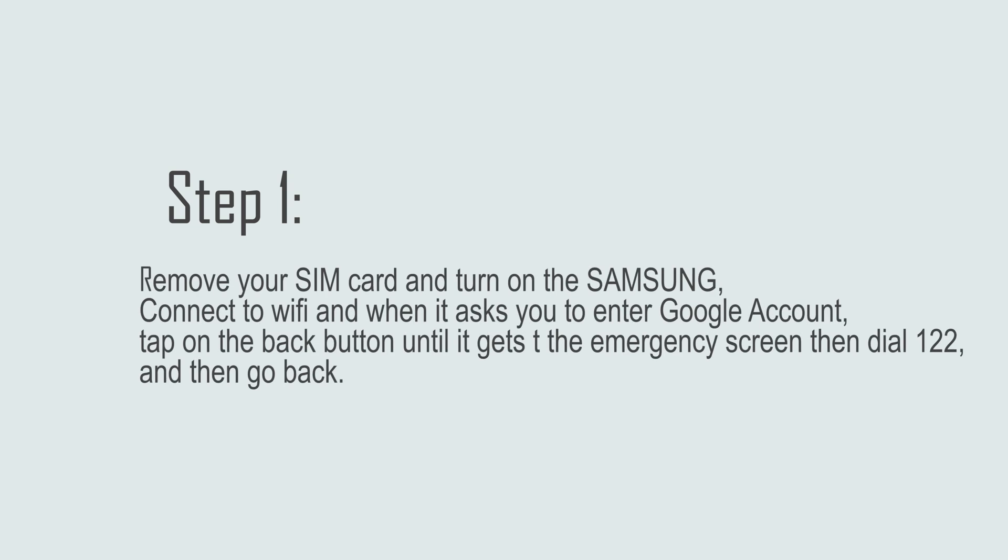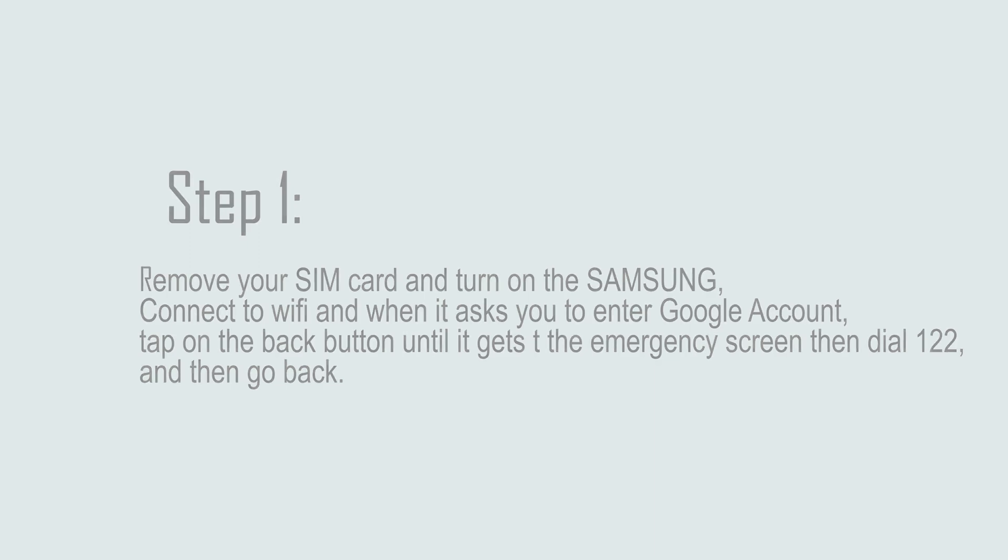Step 1: Remove your SIM card and turn on the Samsung. Connect to WiFi, and when it asks you to enter Google account, tap on the back button until it gets the emergency screen, then dial 122, and then go back.